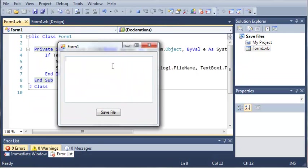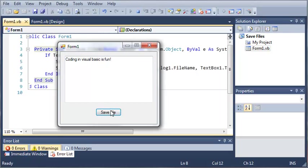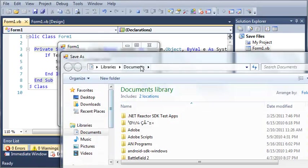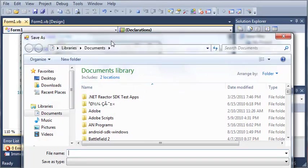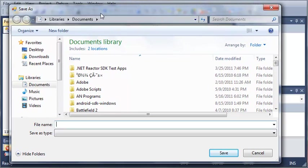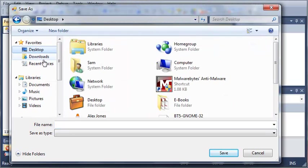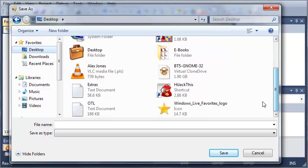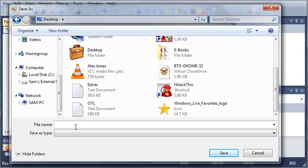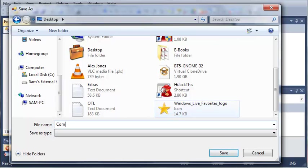Let's go ahead and write coding in Visual Basic is fun. So when we click save file it opens up this save file dialog. The default title is save as. Let's go ahead and go to the desktop and we will save it as corn.text.